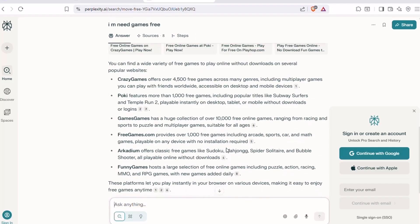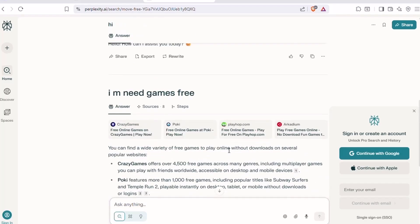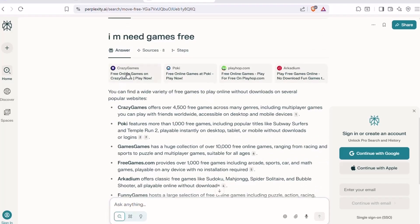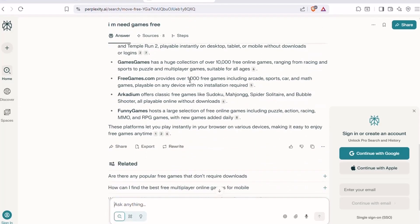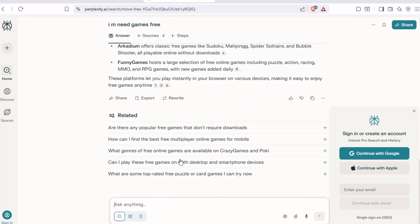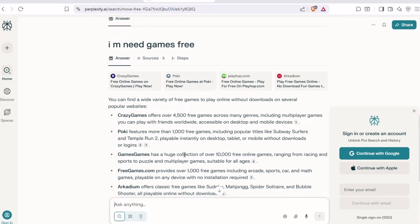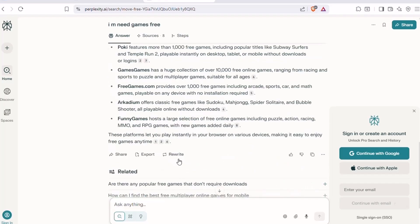The interface is clean and distraction-free. You ask a question, and it pulls info from across the web to give you a detailed, readable summary. It even links back to original sources so you can dig deeper.